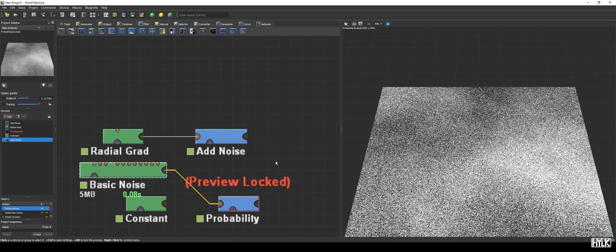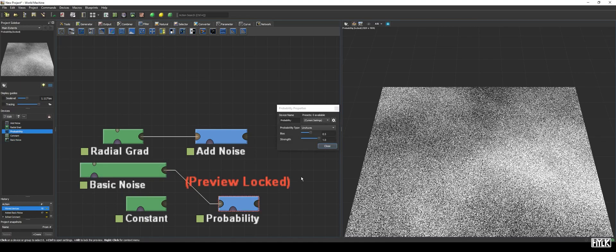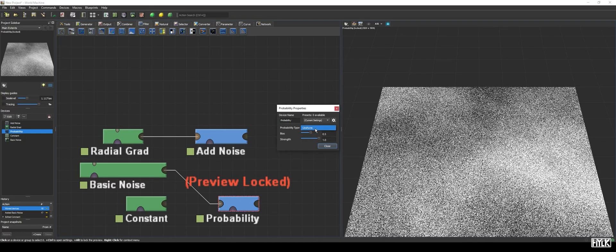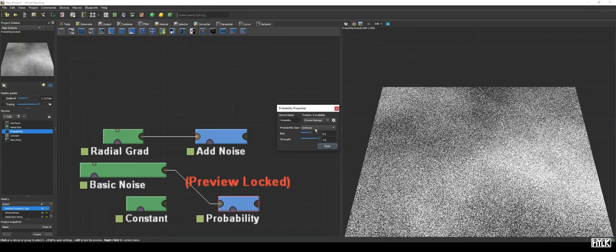We now clearly see parts with low and high probability. This is useful, for example, when you want to create textures or simulate vegetation and forests. The properties of the probability device are quite straightforward. The probability type at the moment only has one option, being uniform, which will uniformly distribute the points over the area.